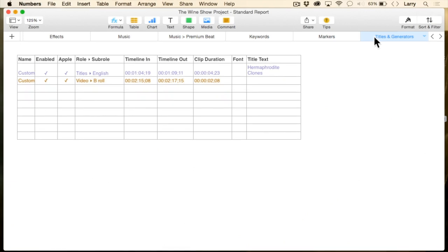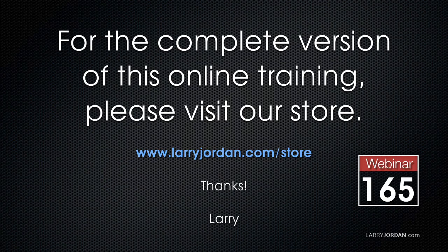Producer's Best Friend does all the grunt work of generating reports that you don't want to have to do — it'll do it for you. This has been an excerpt of a recent Power Up webinar taking a look at third-party plug-ins for Final Cut Pro X. For the complete version of this online training, please visit our store at LarryJordan.com/store and look for Webinar 165.